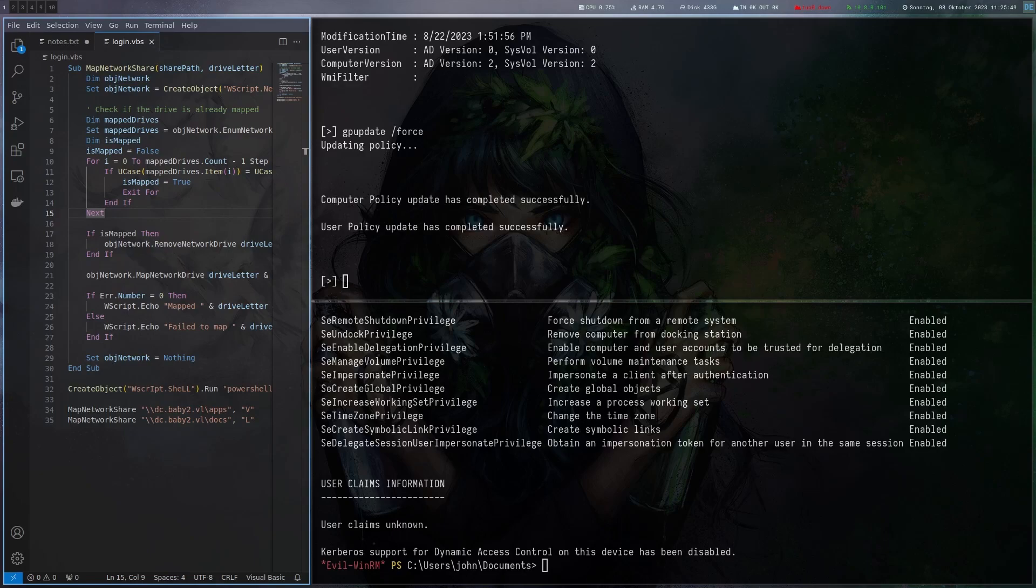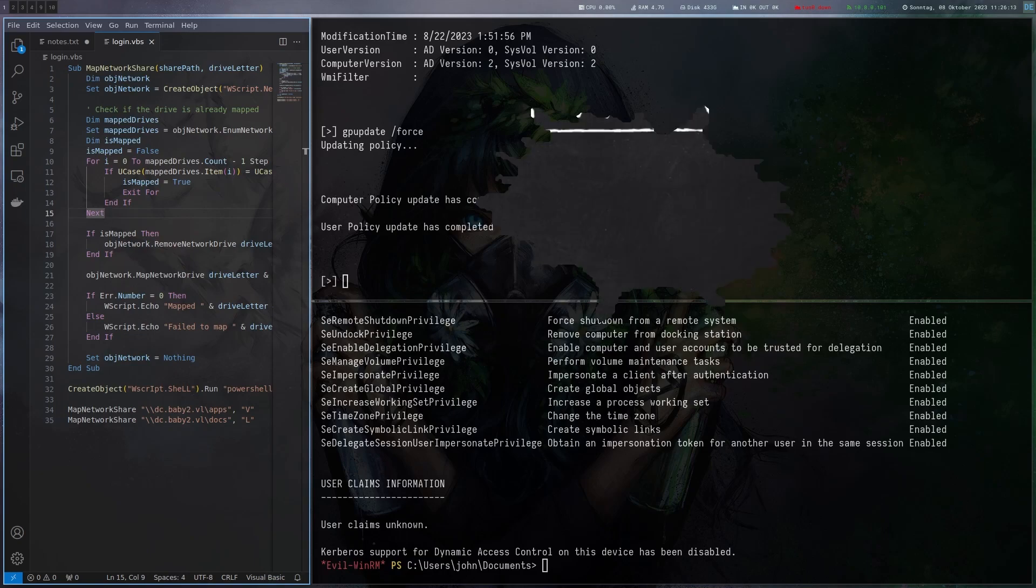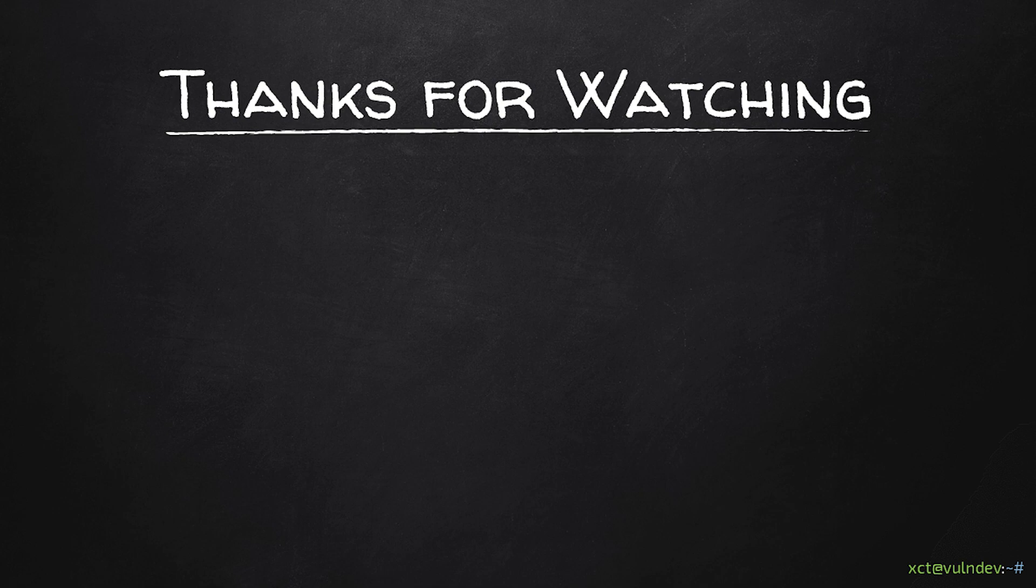So that's it for the machine. We essentially got access to a share found usernames, sprayed username equals password, found the user exit the sysvol share and found that we can overwrite the login script. We overwrote it, we got a shell, we looked at acls and found that we can take control over an account via shadow credentials. We did it and then we used the account to modify gpo to add a user to the domain controller that gives us admin privileges on it. Yeah that's it thank you for watching and see you next time.